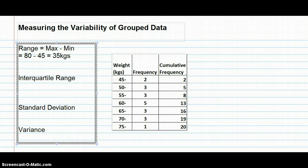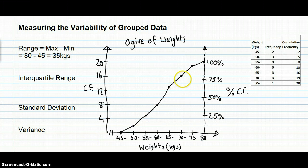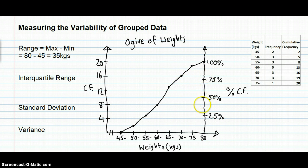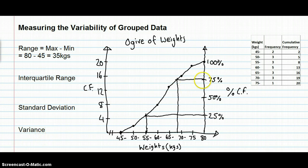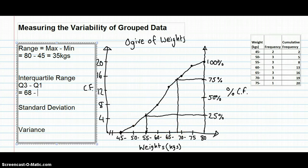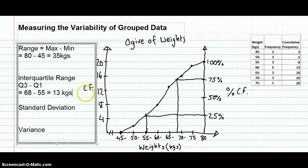To find the interquartile range for grouped data, we also can't directly identify the median, Q1, or Q3 from the table. Instead, we convert the data into an ogive. Using the ogive, we find the 75th percentile (Q3) is approximately 68 kilos and the 25th percentile (Q1) is approximately 55 kilos, giving an interquartile range of approximately 13 kilograms.